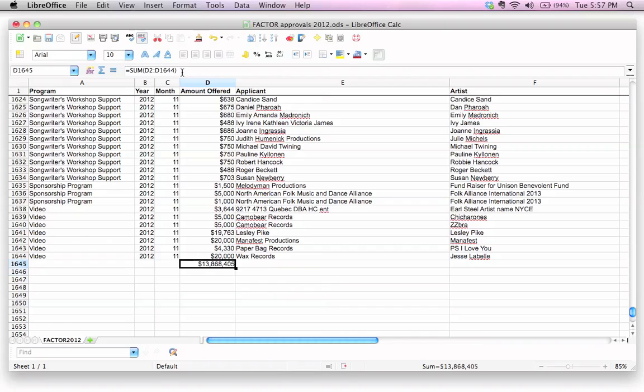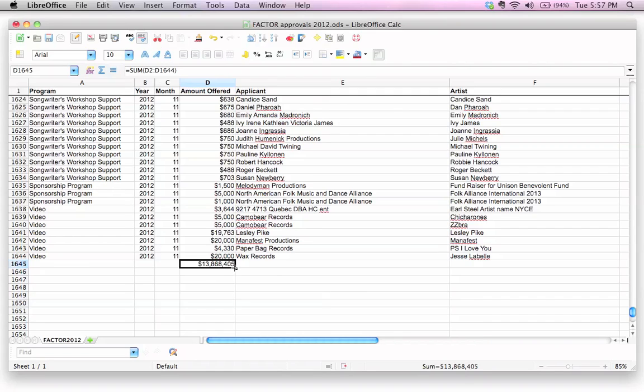We see the formula is up here, or the function, really. LibreOffice calls this a function. So the function is listed up here, and the answer, which is really what we're interested in, is, drumroll please, $13,868,405. Wow, pretty impressive, eh?